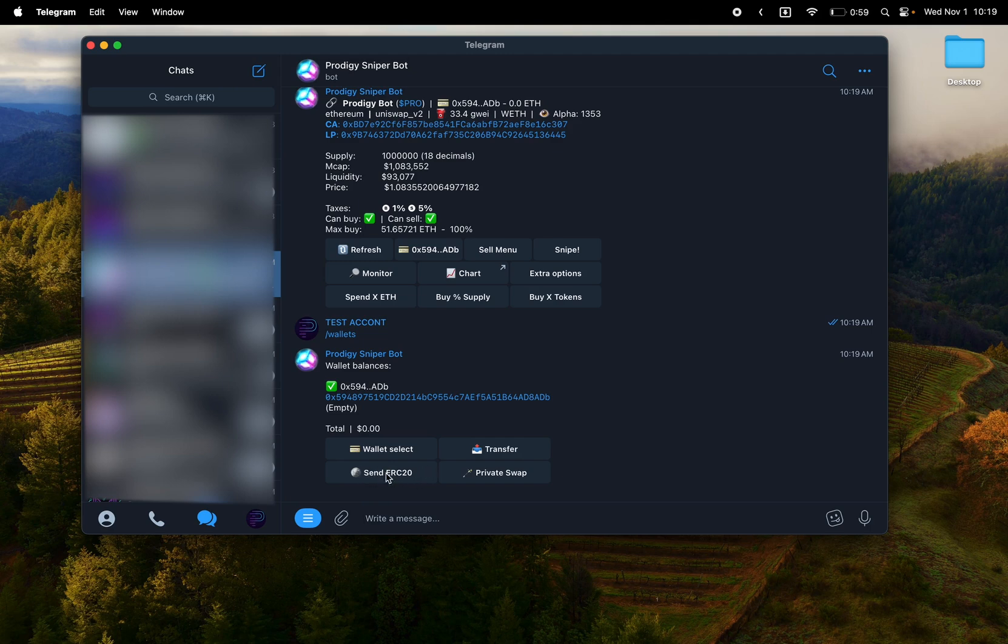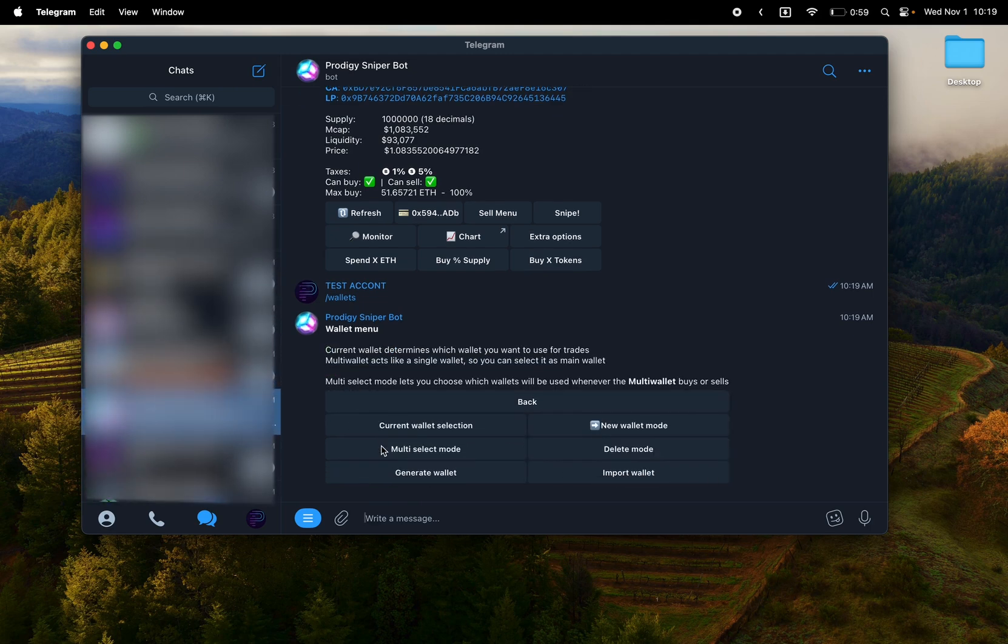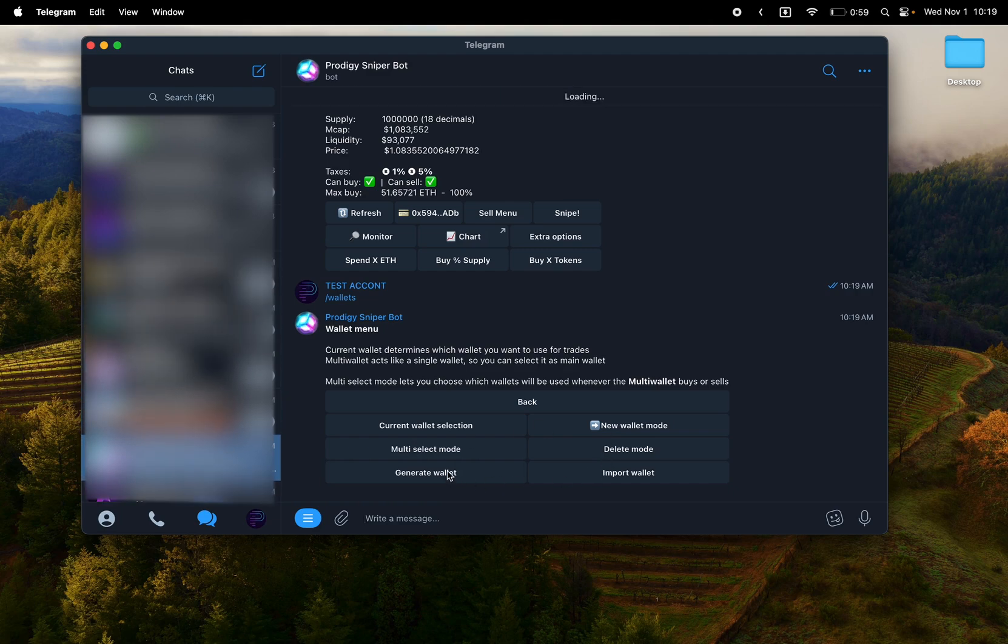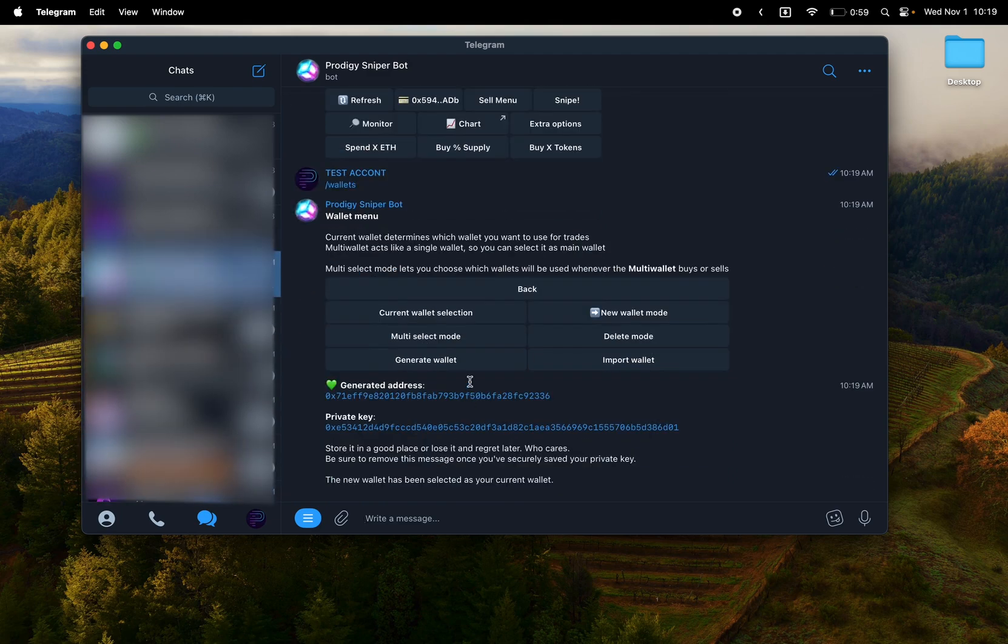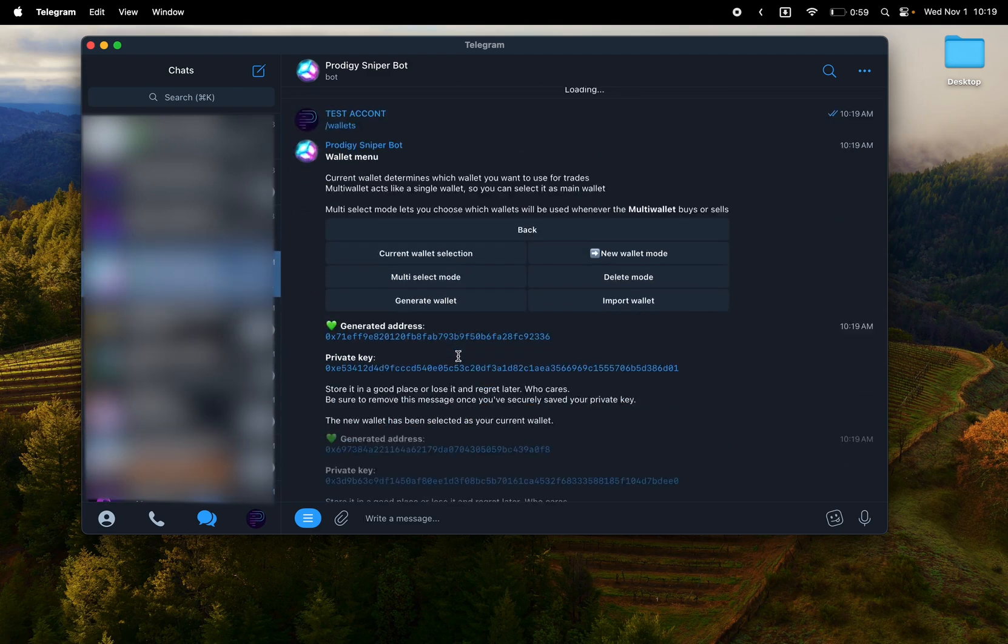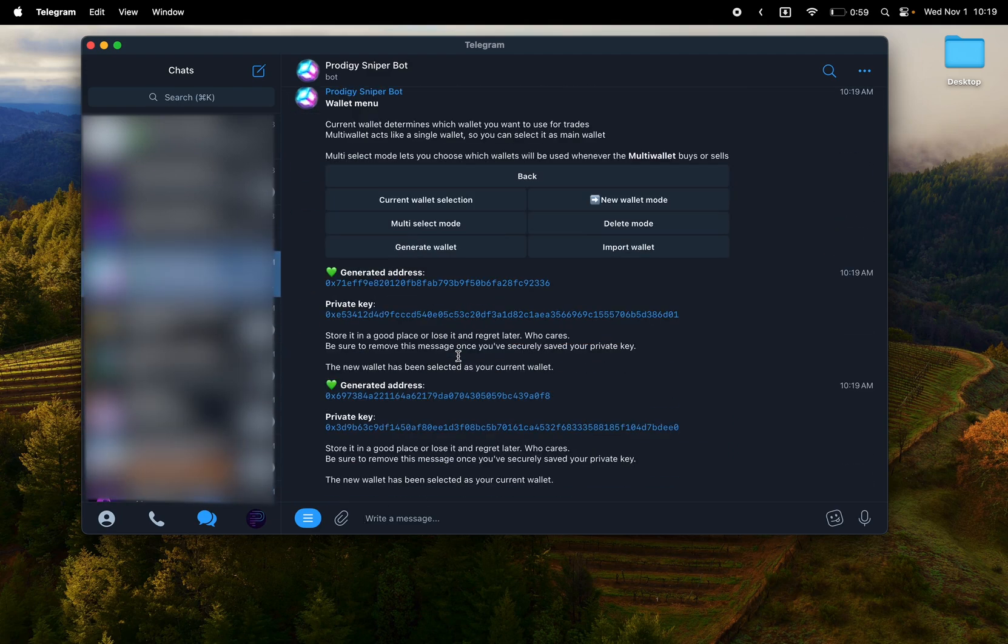Private swap is a tumbler and cross-chain bridges. Send ERC-20 is how you send tokens, so rather than the native token of the chain that you're messing with. So as you can see, if you generate wallet, I just made another one and another one.